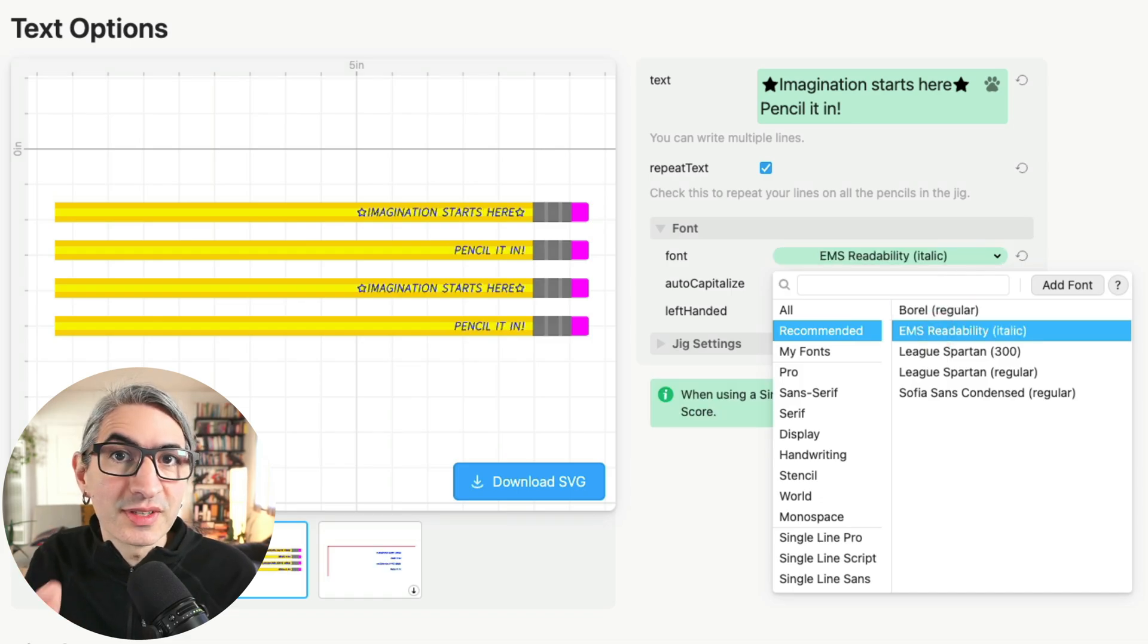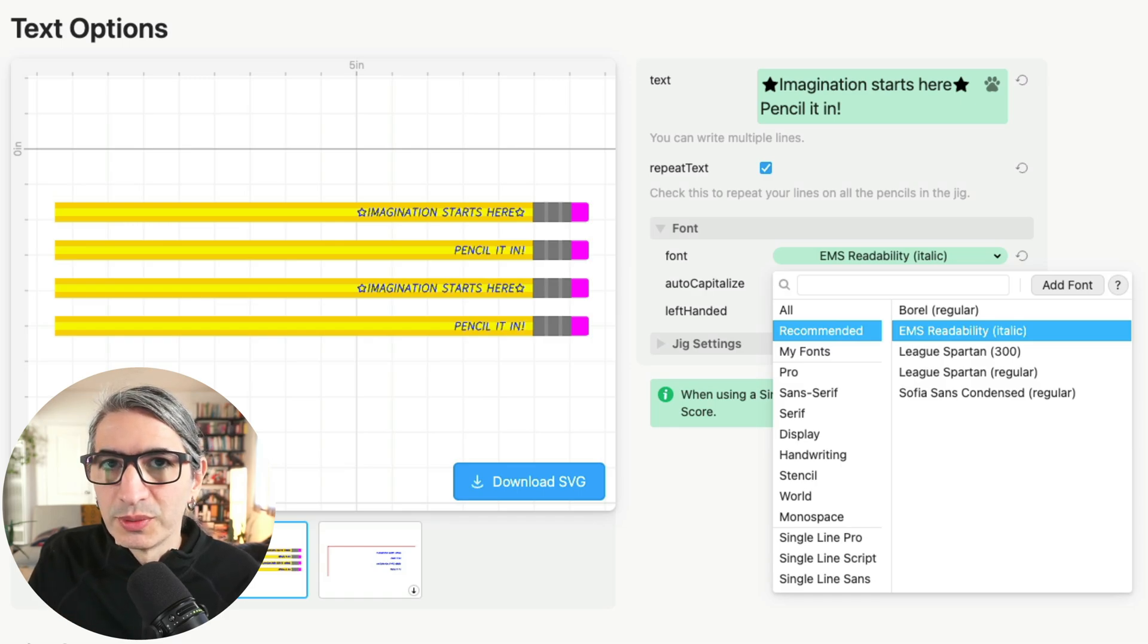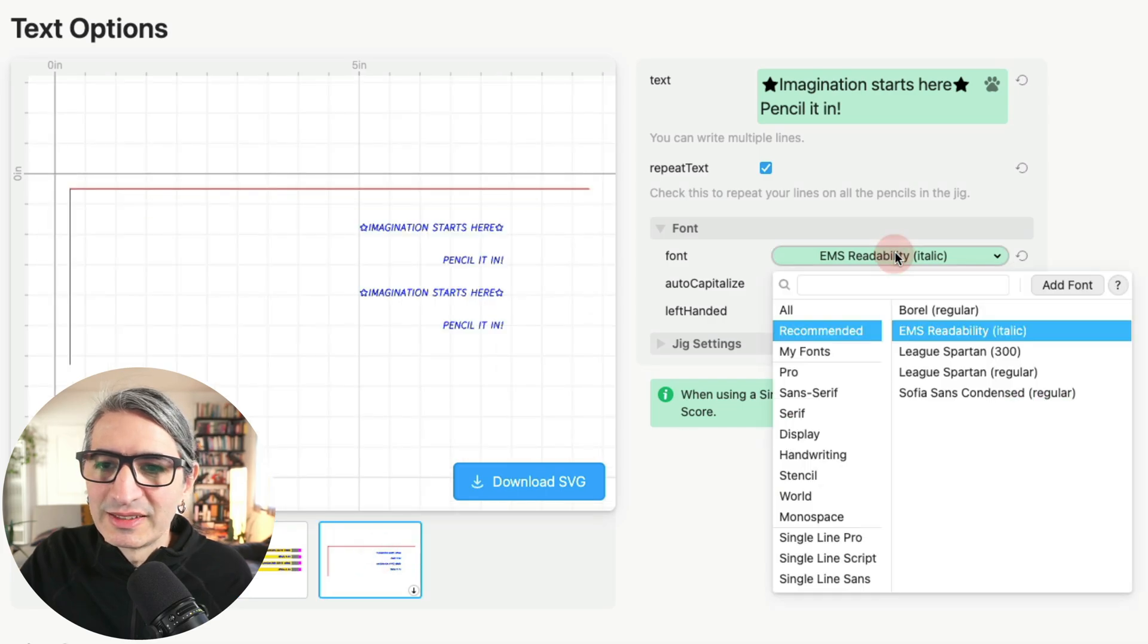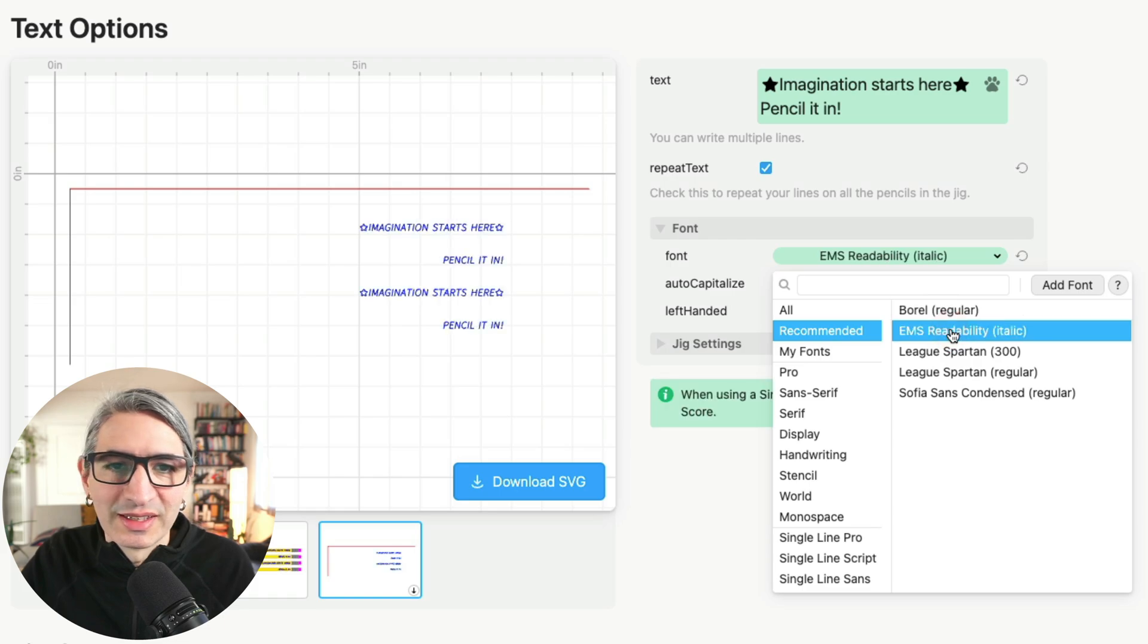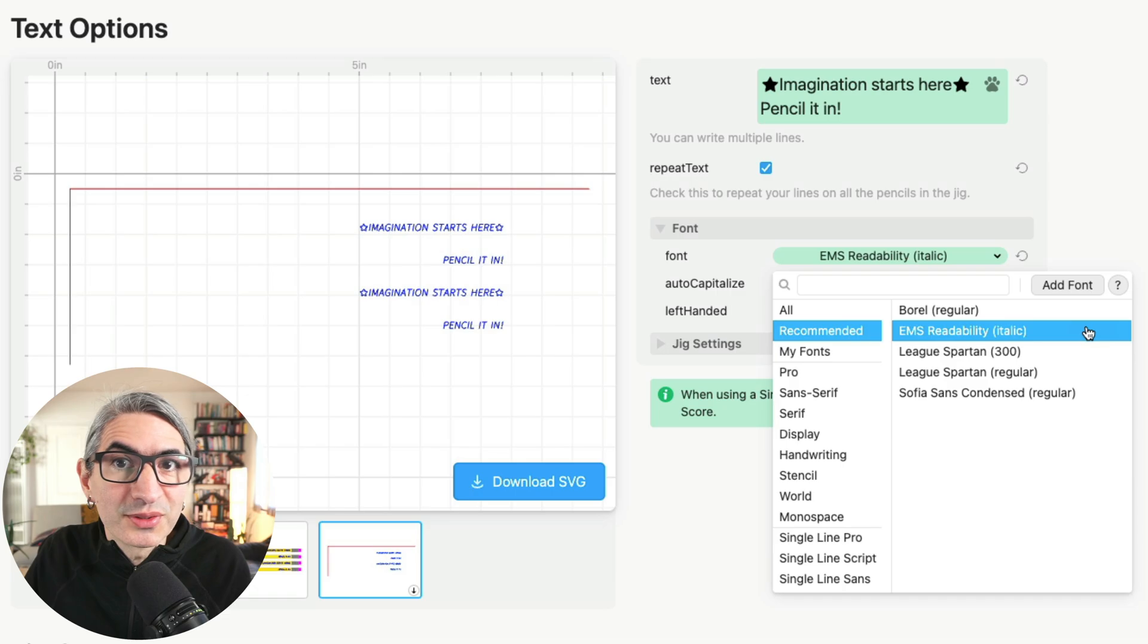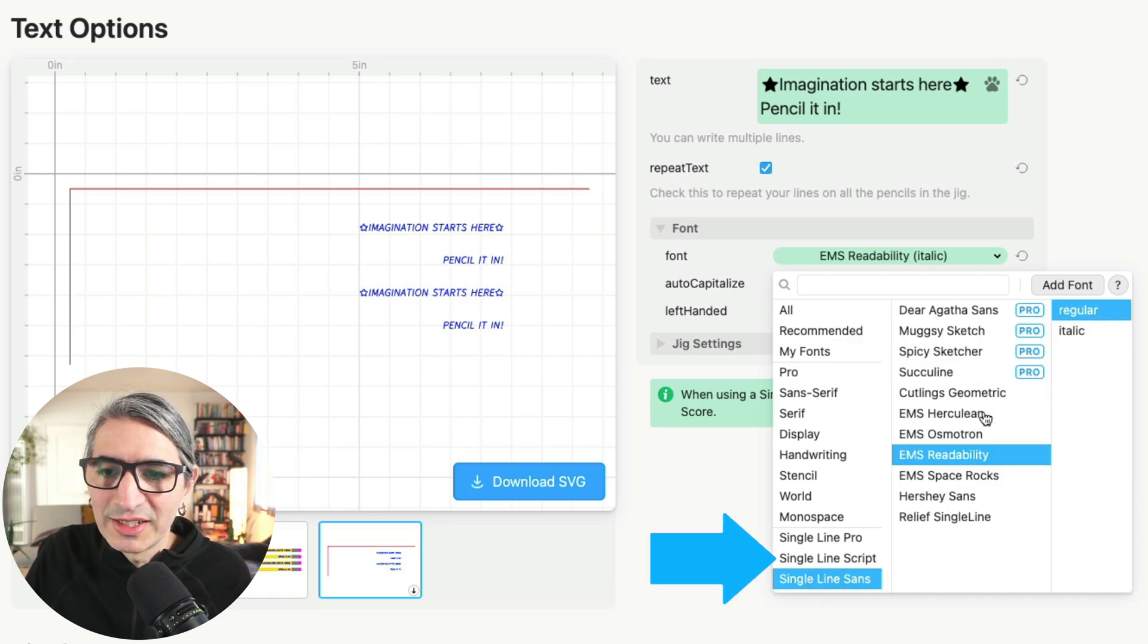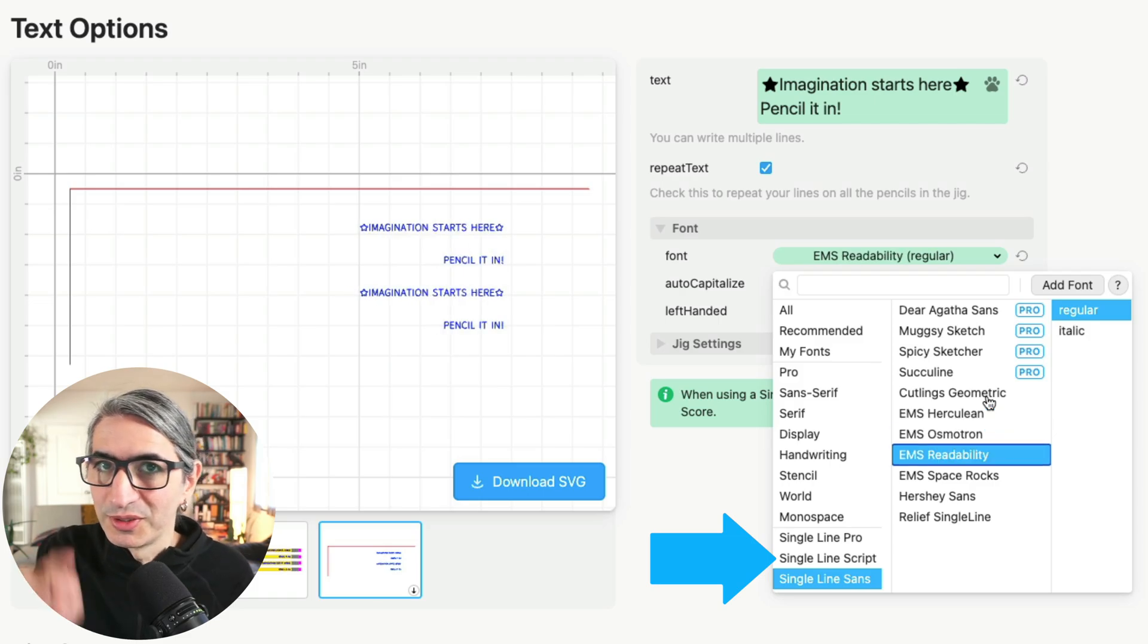One thing to notice is that when you choose a single line font, Cuddle will remove the fill and change the color of the line to blue. This is probably more visible if I choose this view. See how a regular font gets a black fill and a single line font gets a blue line. We like the look of the one we recommend here, but there are more single line fonts to explore if you look at the bottom of the font categories. You can click on it and there are a few that might look really good on your pencil.